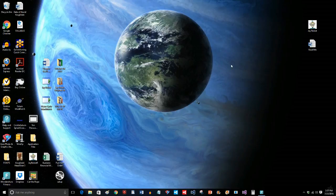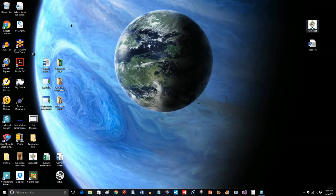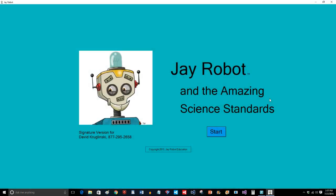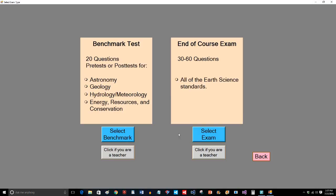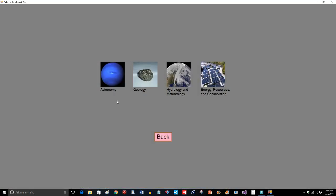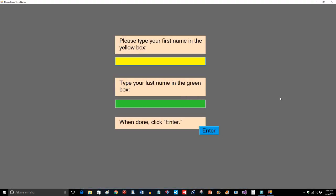Let me show you a feature that is going to save you a lot of time. You're going to love this feature. J-Robot can give tests and there are four pre-tests or post-tests that you can give. You can give quarterly tests. And then there's also a 30 question end of course exam or a 60 question end of course exam. And I'll go over this part in a moment. But let me show you the benchmark test. You have astronomy, geology, hydrology, meteorology or energy resources and conservation. I'm going to pick astronomy. I'm going to enter my name.